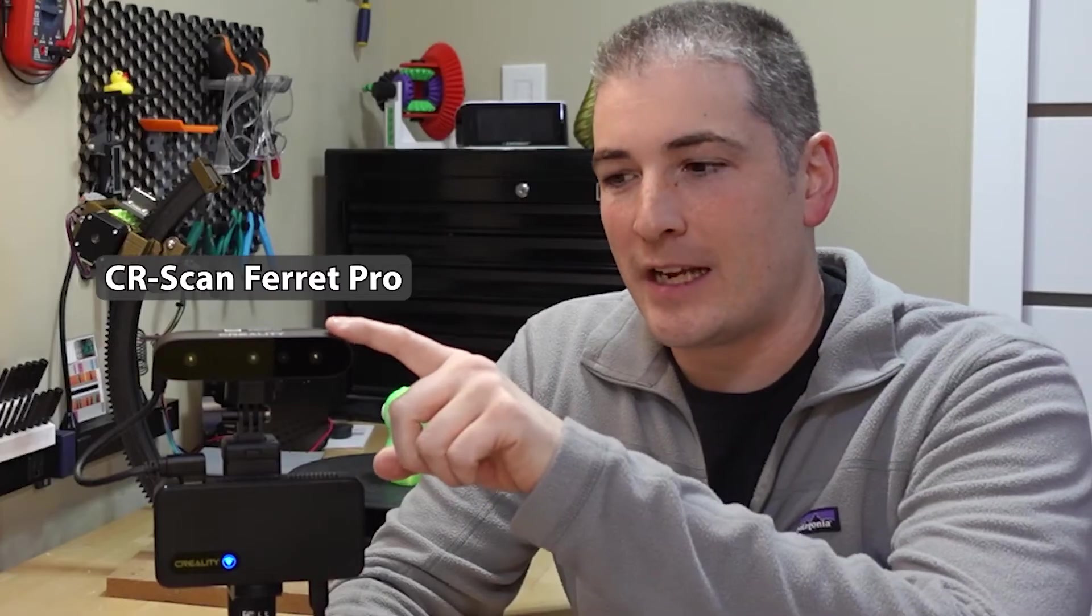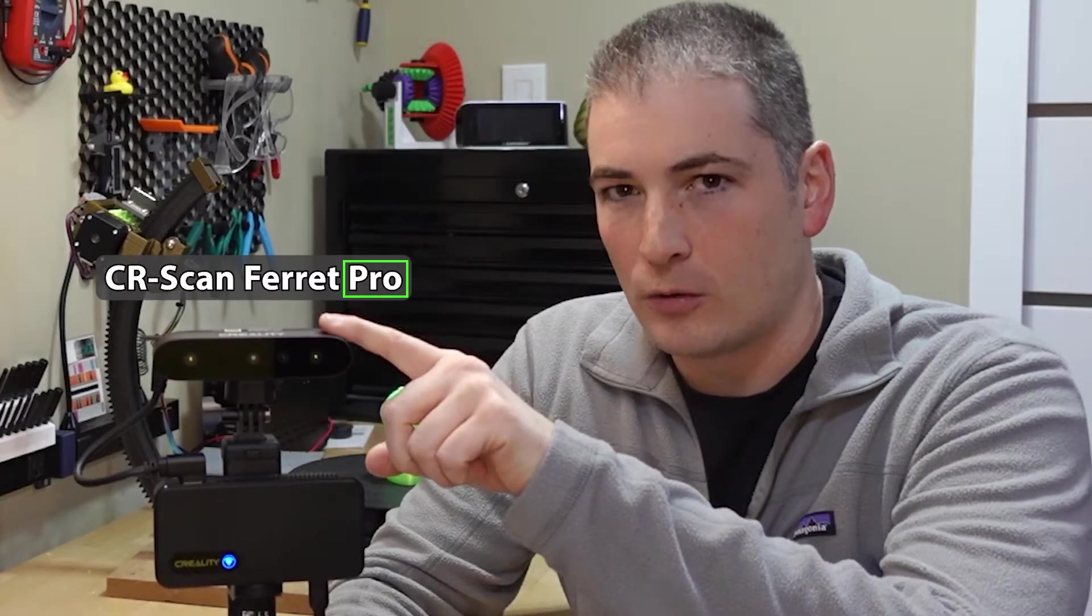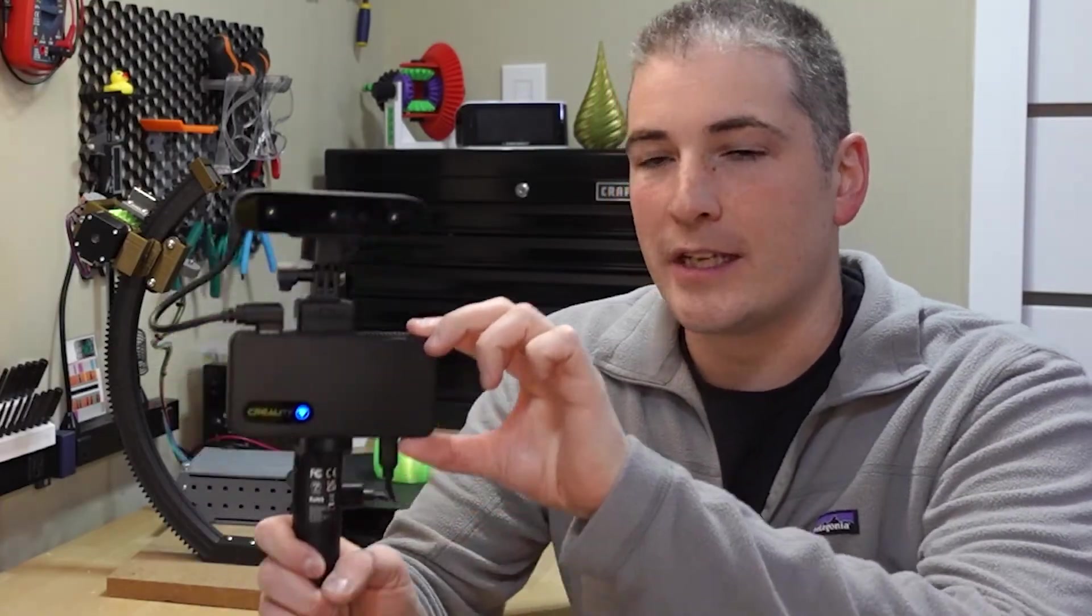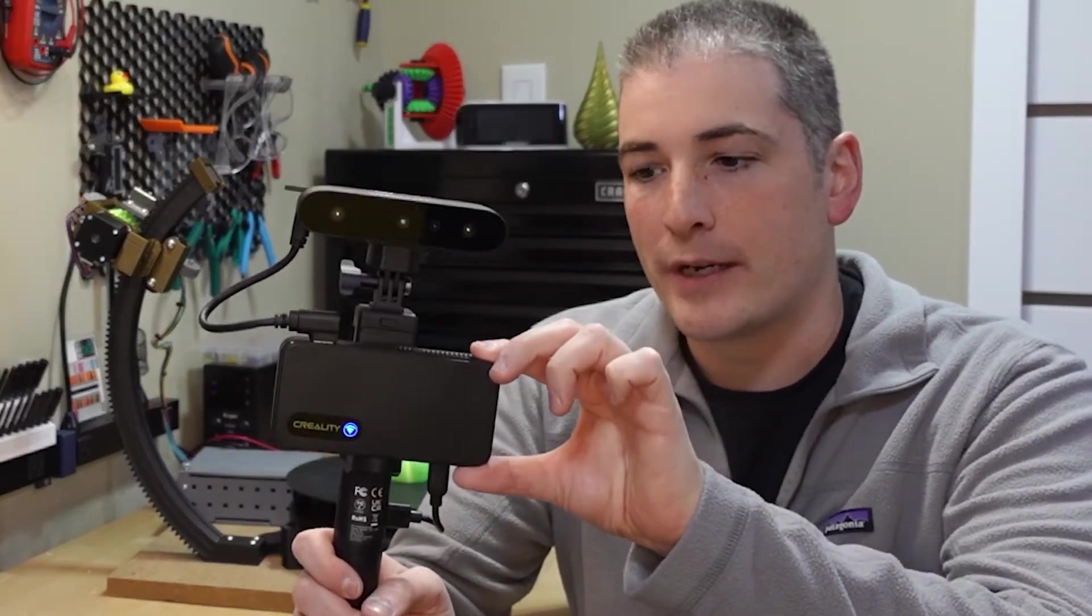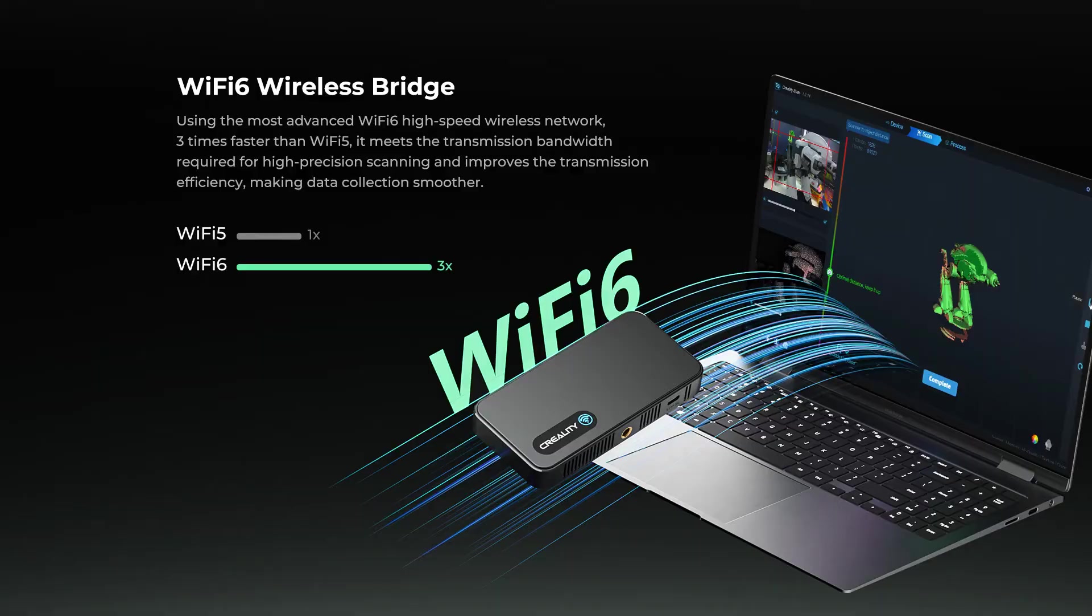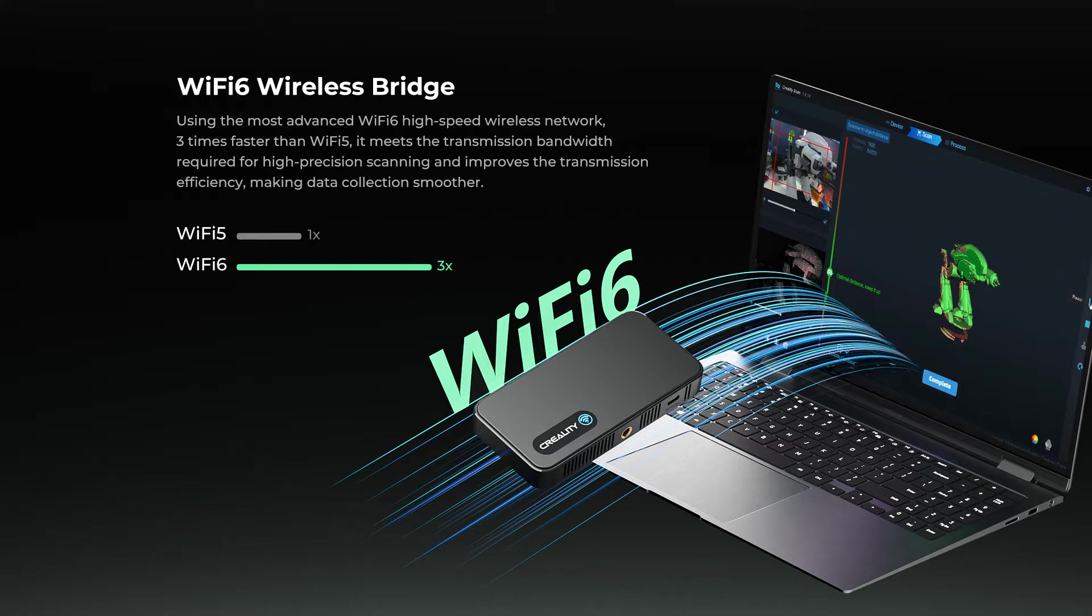So this is the CR Scan Ferret Pro. There's also the non-pro version just the ferret. They're pretty much identical except for this box right here which is the wireless bridge for about a hundred dollars extra which allows you to connect wirelessly to your phone or computer so you don't have to have a big long USB cable which could constrain your motion while you're trying to do your 360 degree scanning of your object. Besides that the ferret and the ferret pro are pretty much identical.